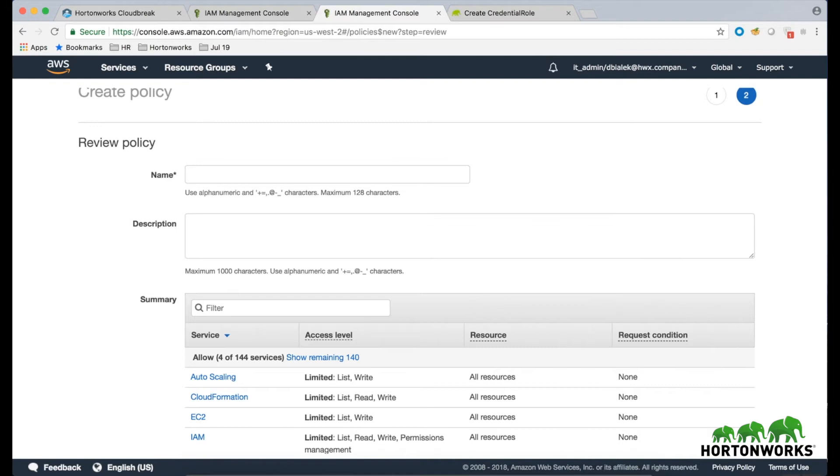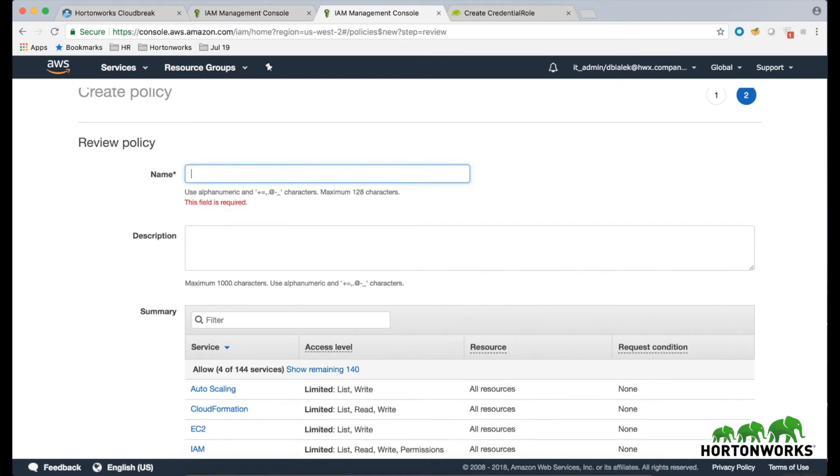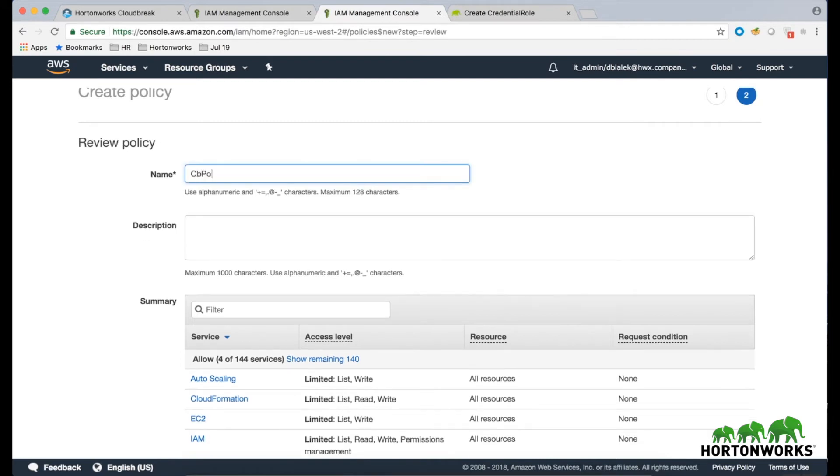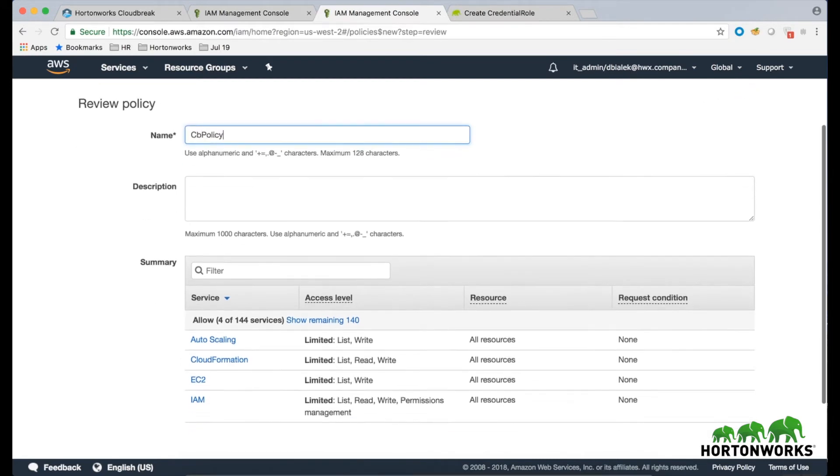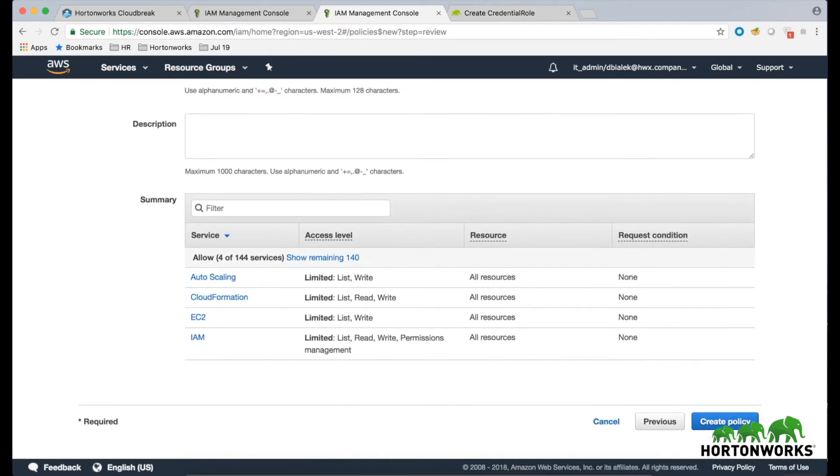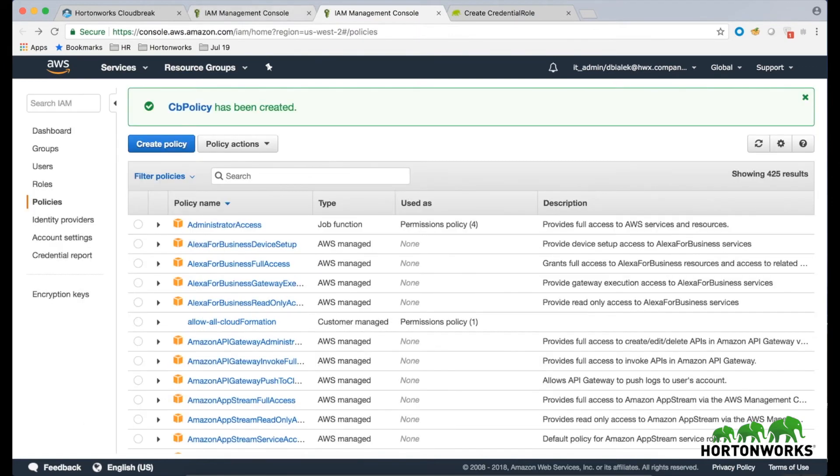On the Review Policy page, provide some name for the policy and click on the Create Policy button to finalize the policy creation. Now that the IAM policy has been created,